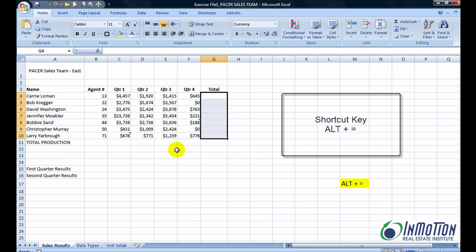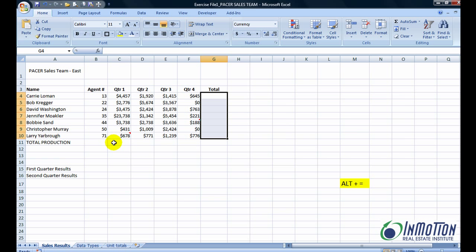So I'm going to hold down my control key. And I now have the totals I want and I am going to hit ALT plus the equal sign. And let's see what happens.